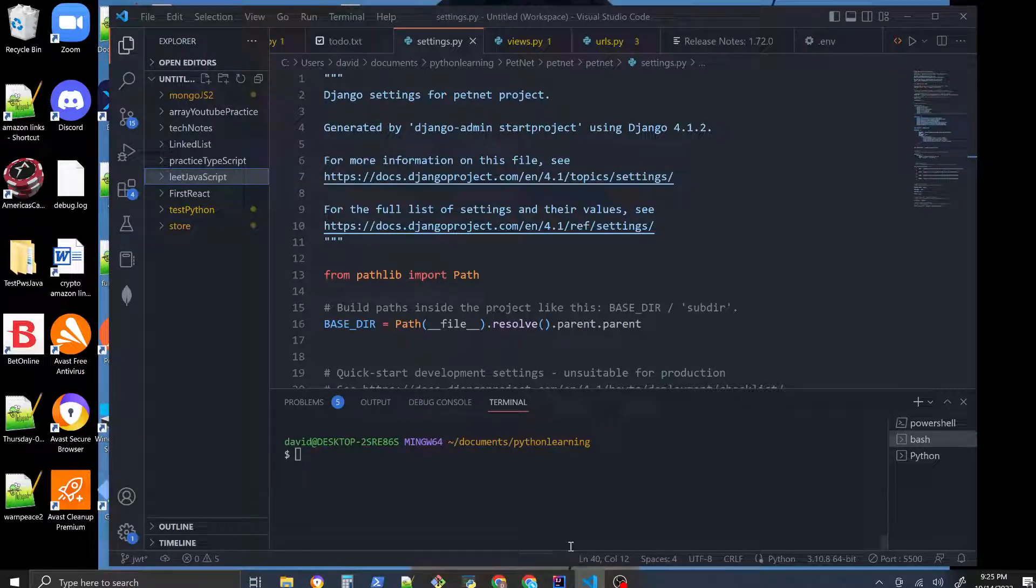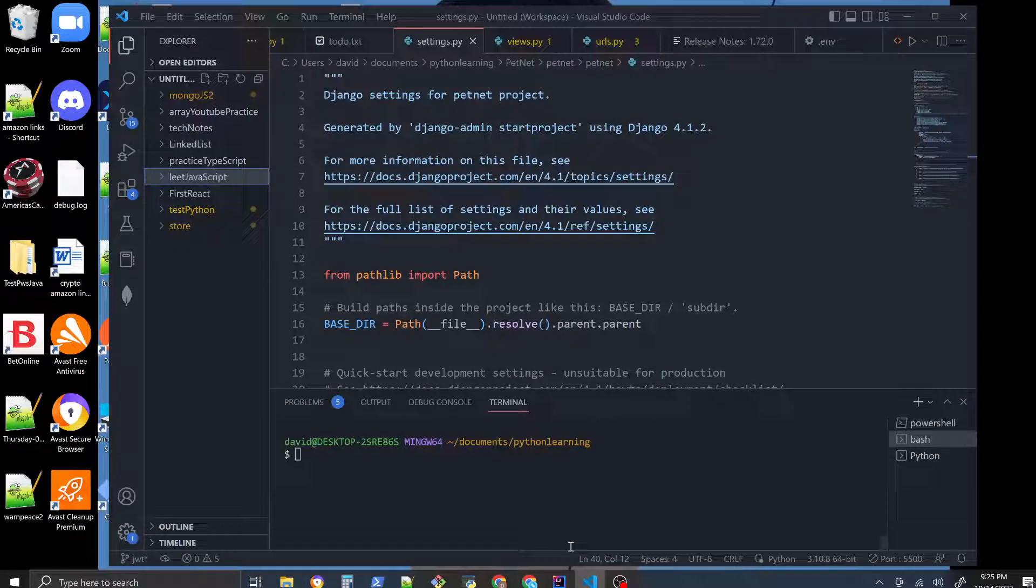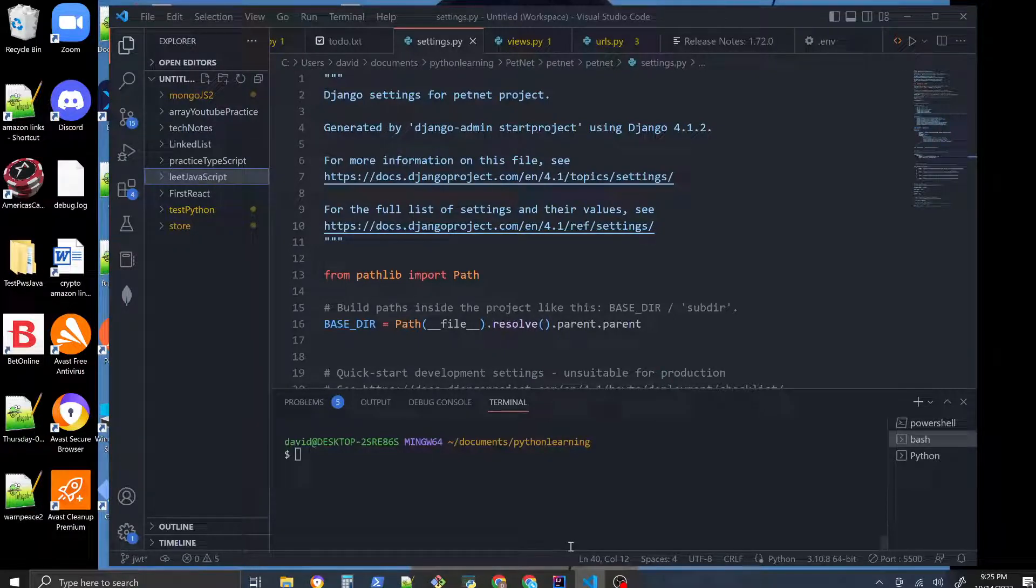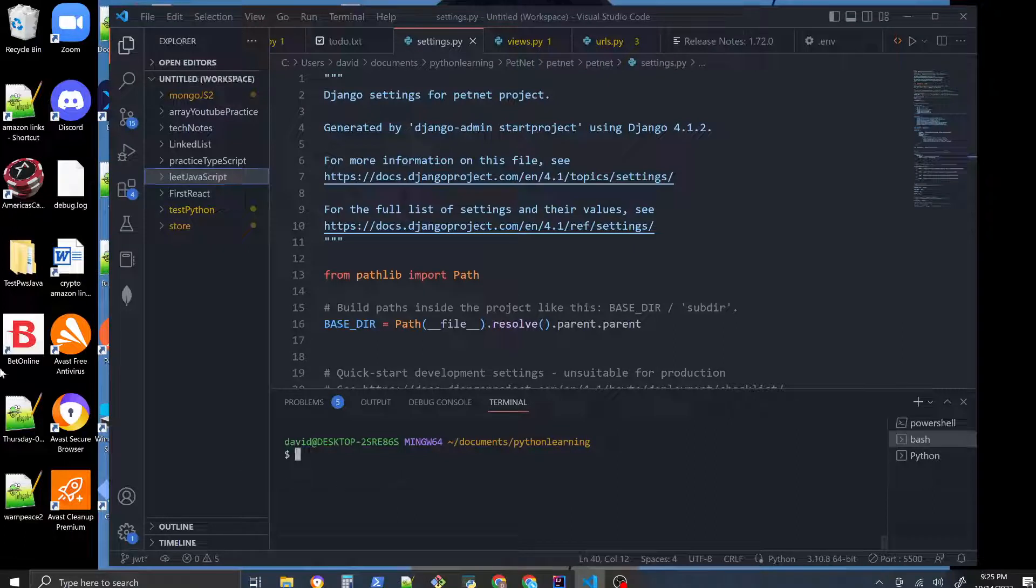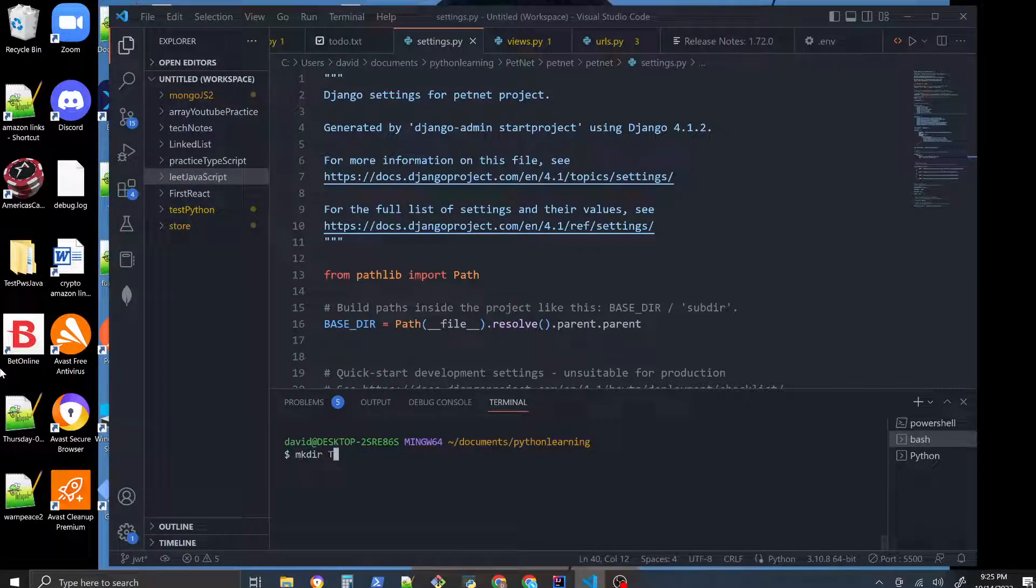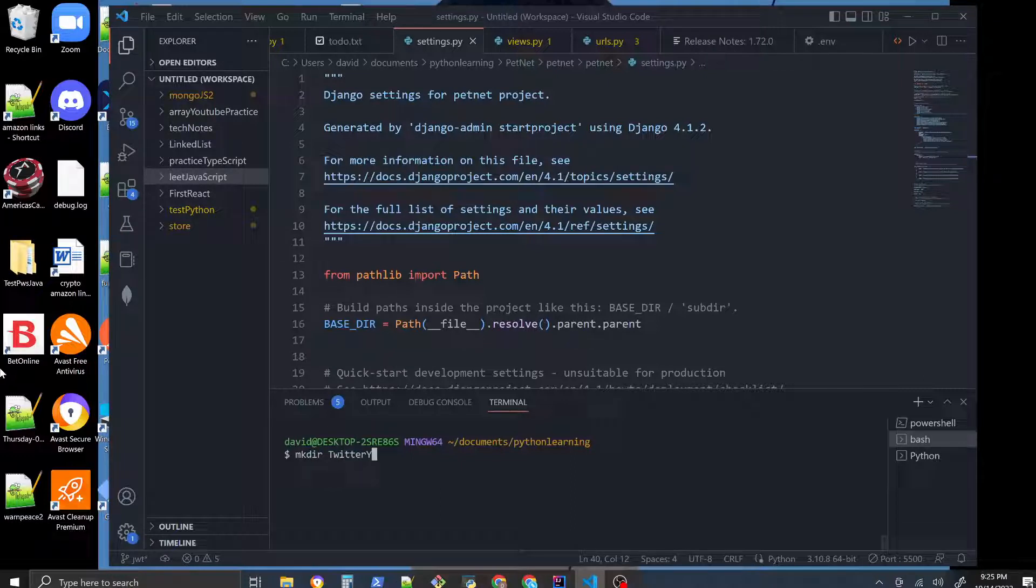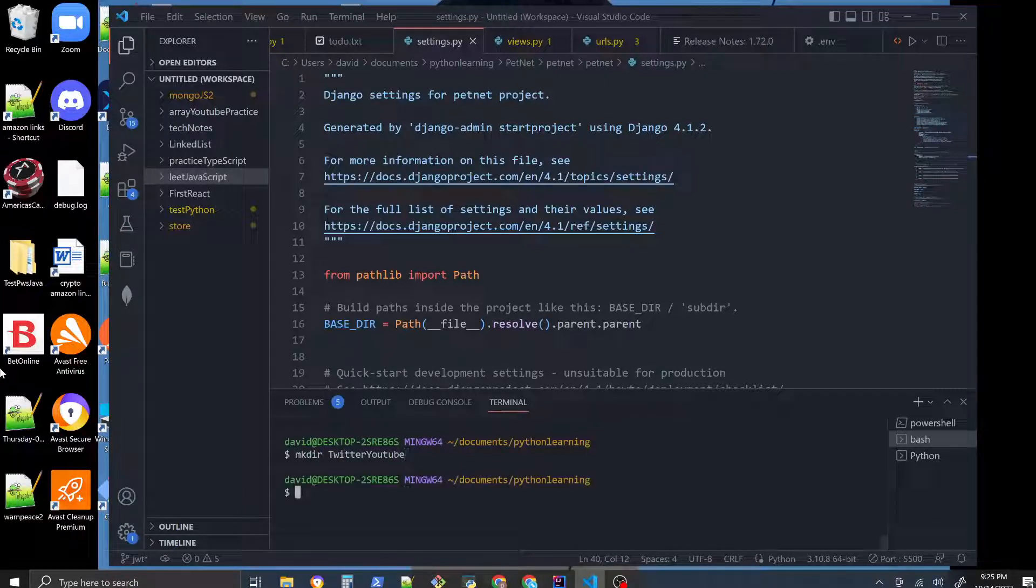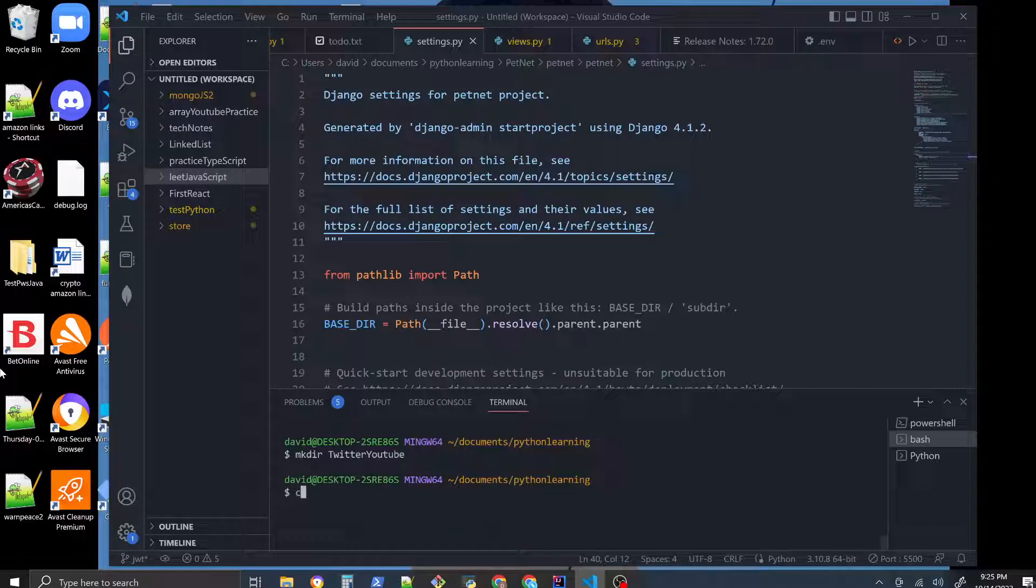First thing we'll do is have VS Code open and create a directory for our Python project. We'll create it with mkdir, call it Twitter YouTube, and switch into that directory.